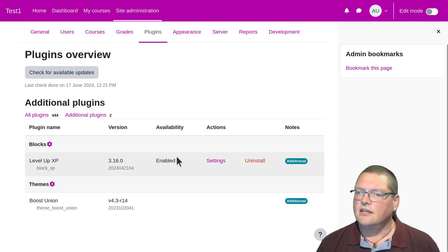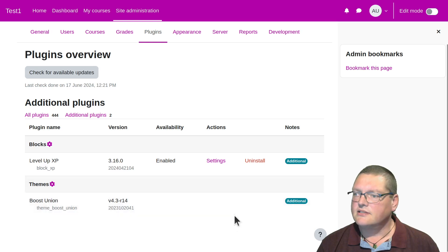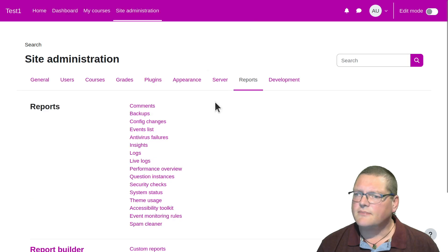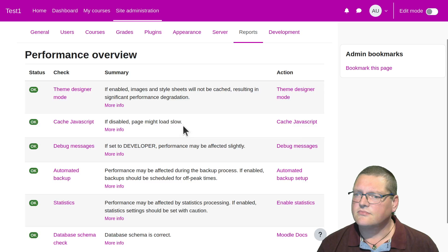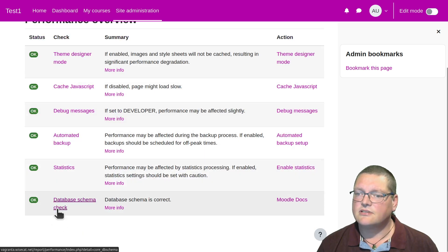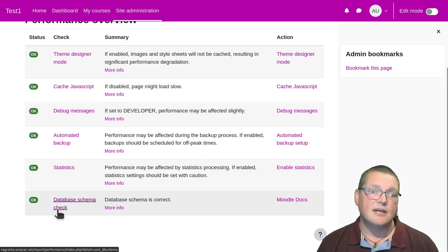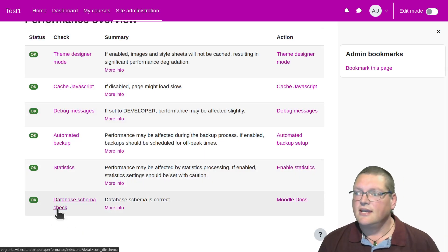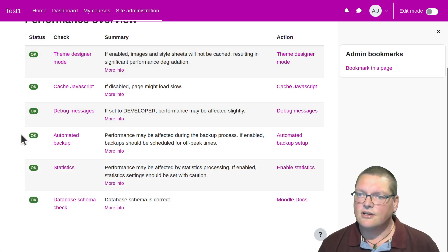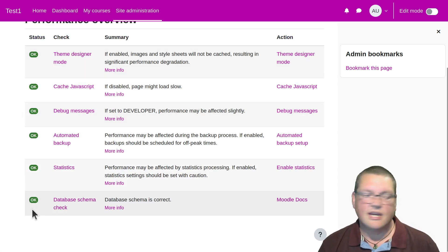And boom — now that command-line upgrade has done. And now if I refresh this, these two will now be gone. Completely gone. And there — that is it. They're gone. And now we can go back to Reports and back to that Performance Overview, and just double-check: yes, our database schema has been repaired as a result. Now everything's all status okay.